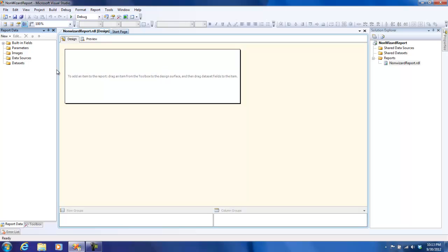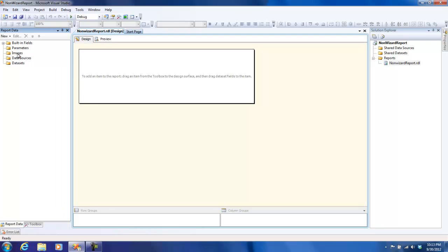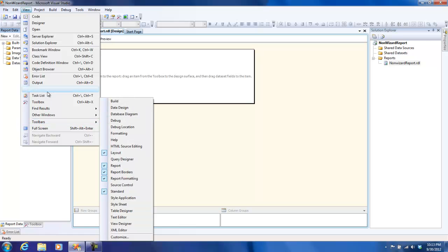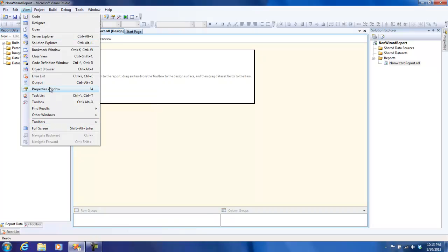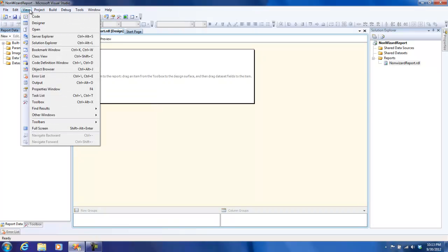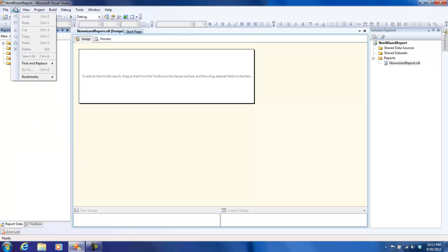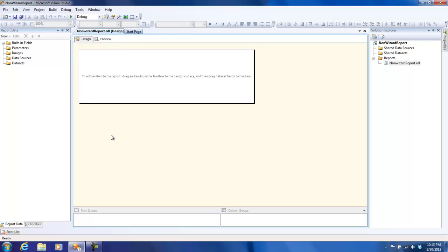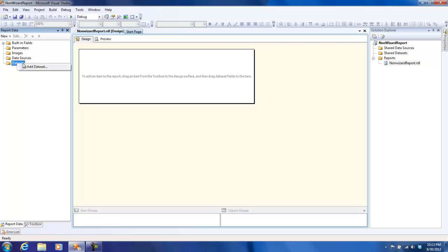On the left-hand side, you see that there is a report data section. If you don't find it, if you go to view, there should be this option. In case this is not getting displayed, it should be in one of these menus to enable that. Here, first of all, we are going to add a dataset.